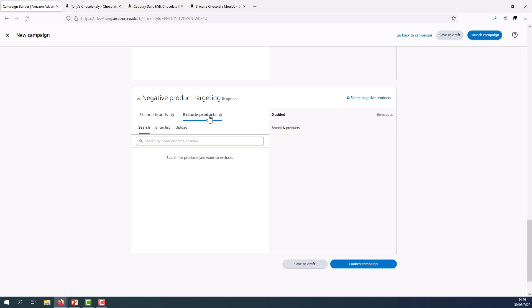So that's all there is for an individual product targeting sponsored products campaign. I'd simply click launch campaign in blue and my campaign will go live.